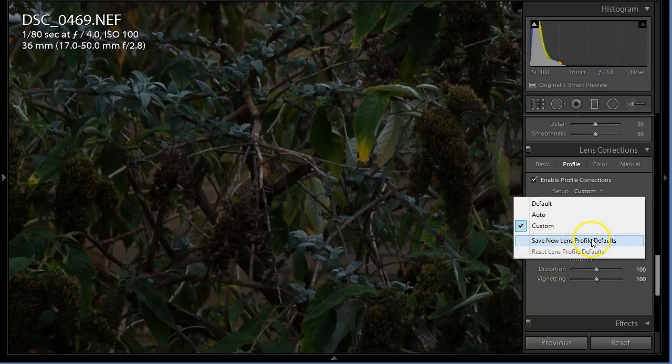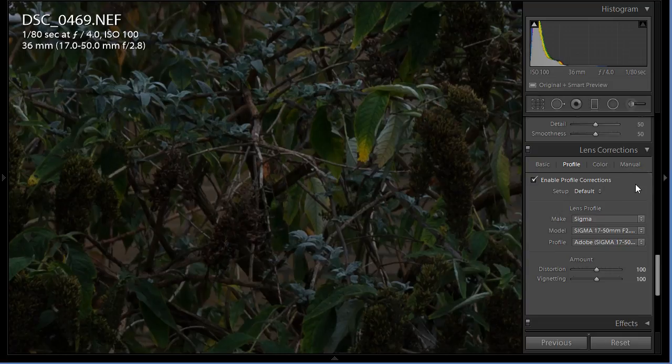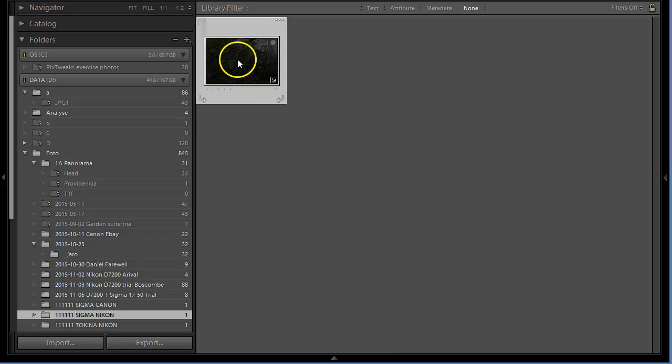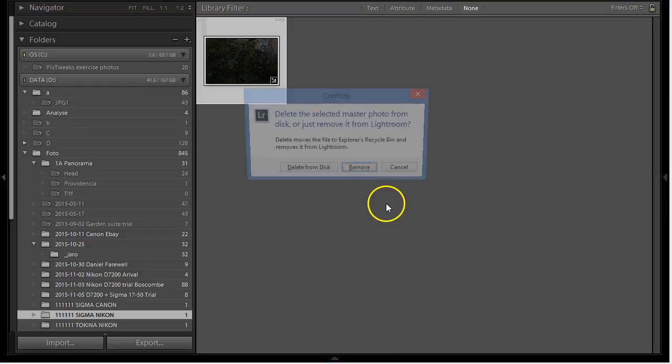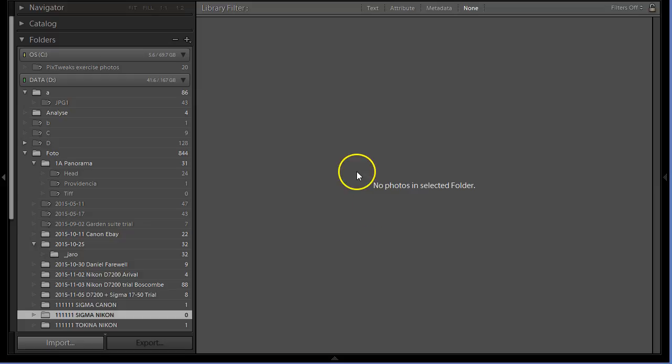It will be set as default for this particular lens. I click on this one, perfect. Now if I go to Lightroom, I delete this one from Lightroom.